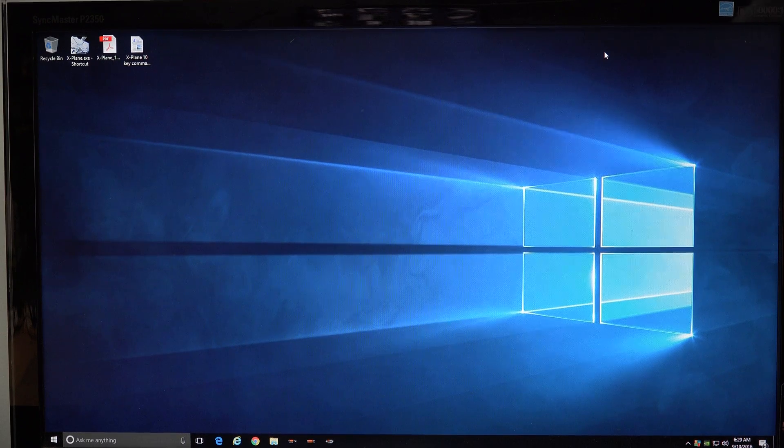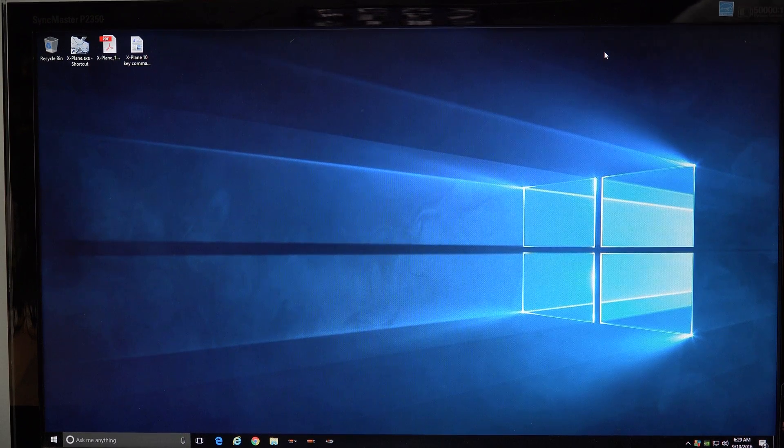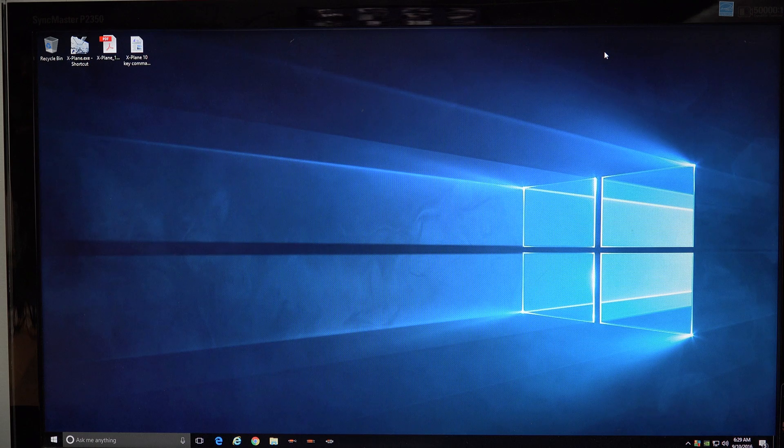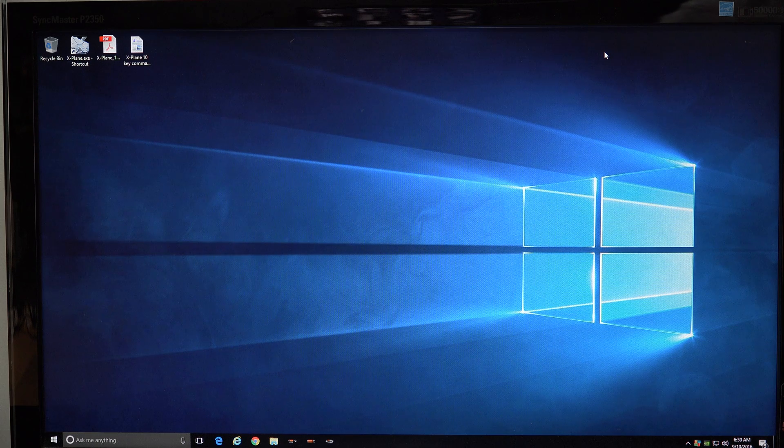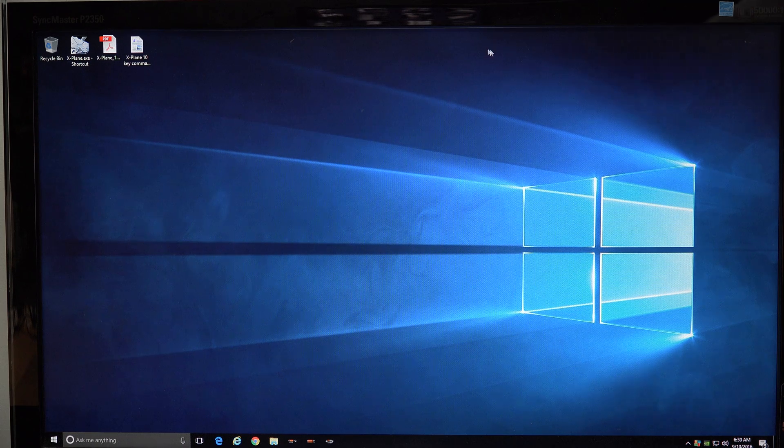Hey, Michael with XForce PC. I want to talk to you about getting your multi-panel to work with Windows 10 or Windows 8.1.